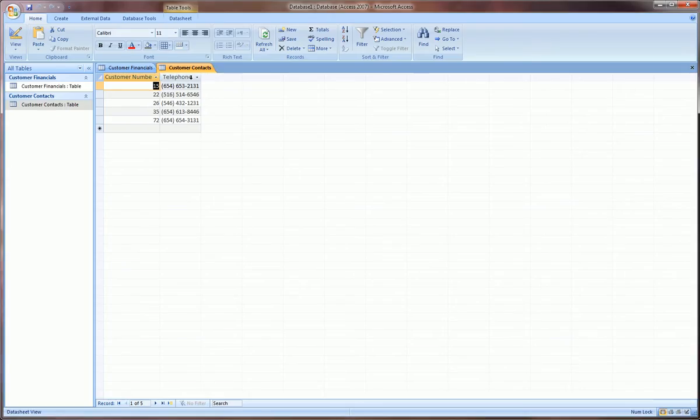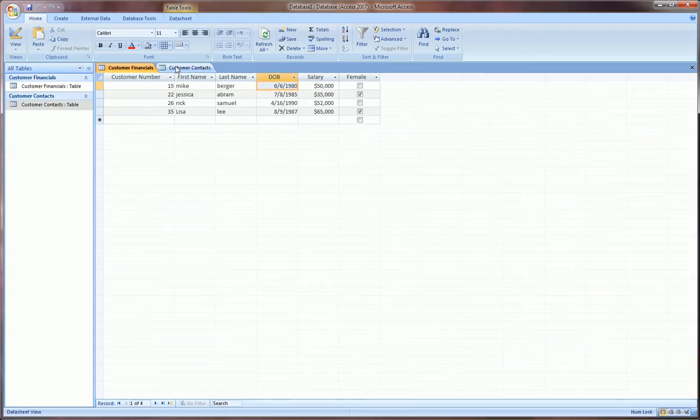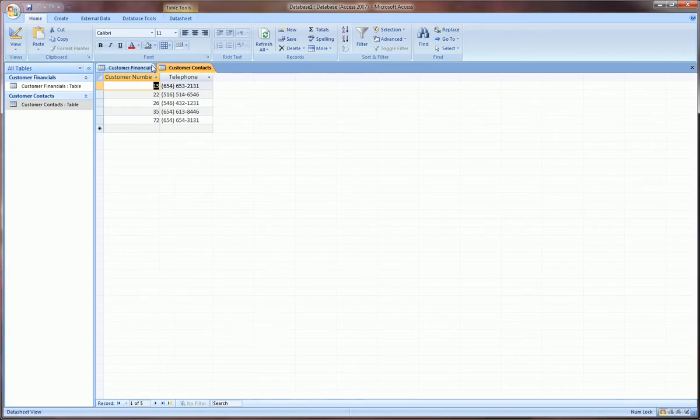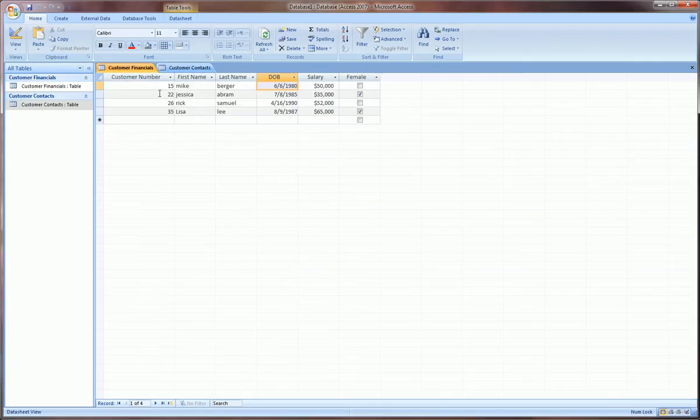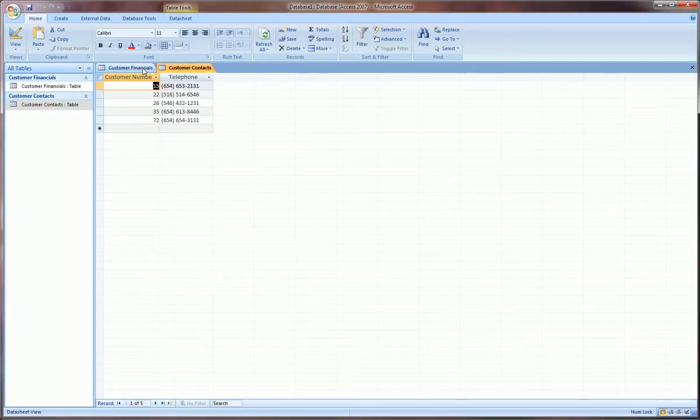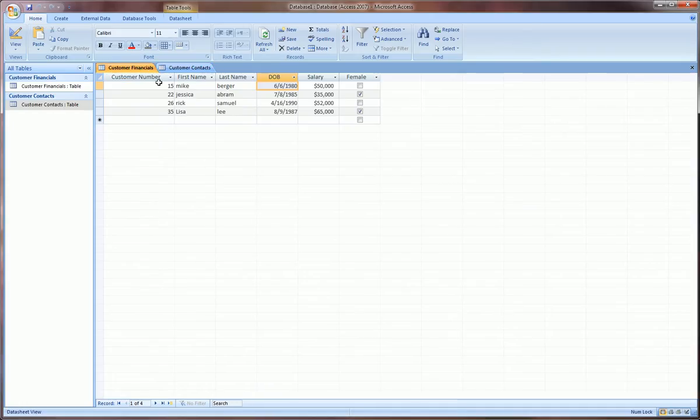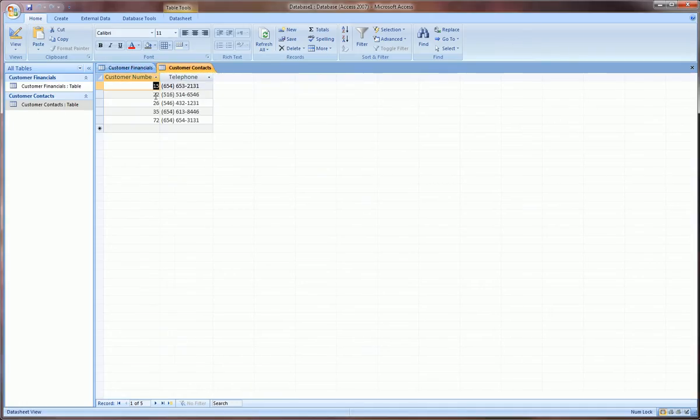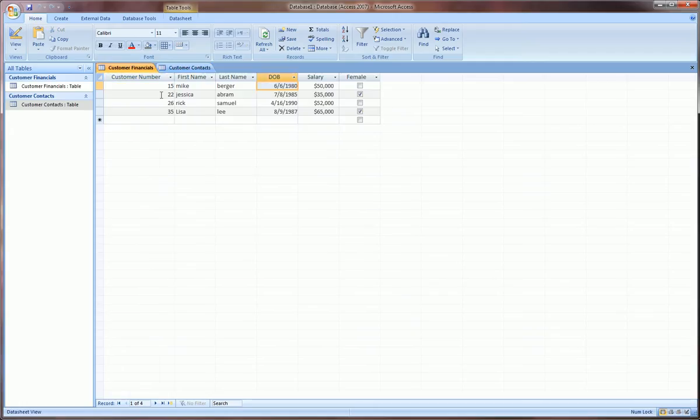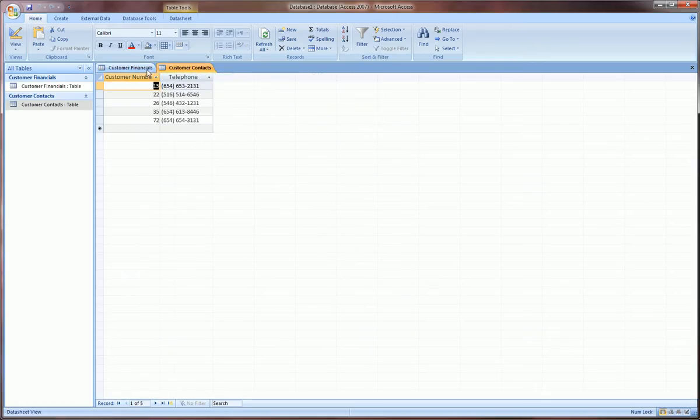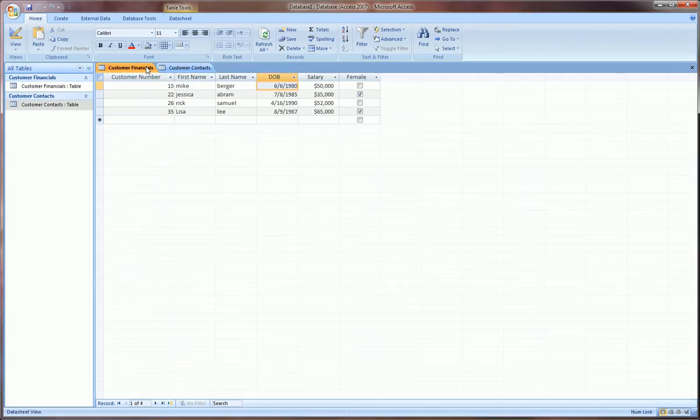As we can see toggling between these two tables, the customer number is common to both. See customer 15, customer 15, customer 22, 26 and 35, 22, 26 and 35.